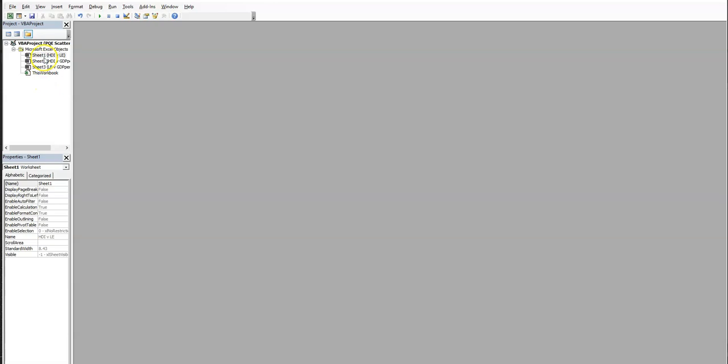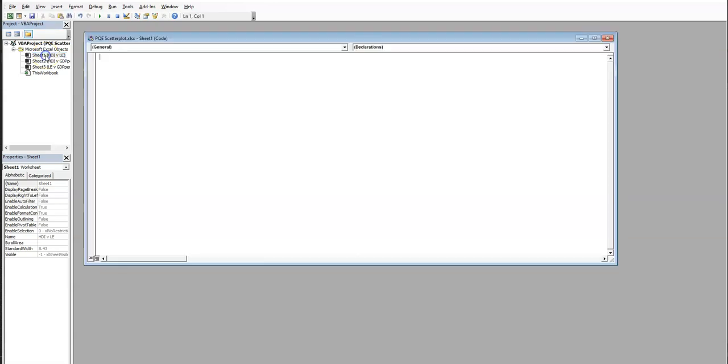So in this particular case I'm looking at HDI and life expectancy, and of course I could do multiple on separate sheets. So I click on that, it comes up with a blank page. I'm going to go into my Word document now and I'm going to collect my macro.